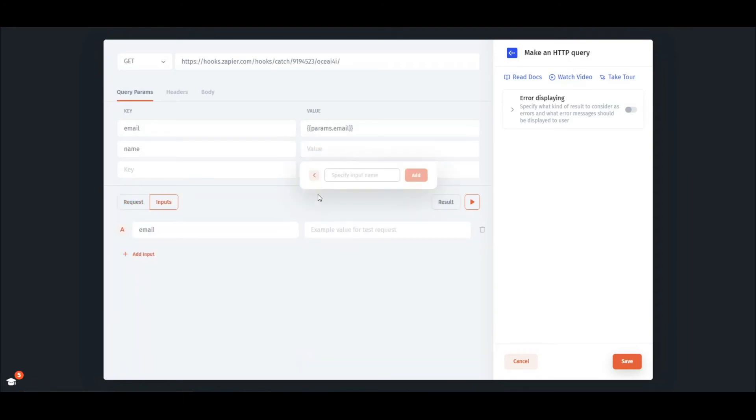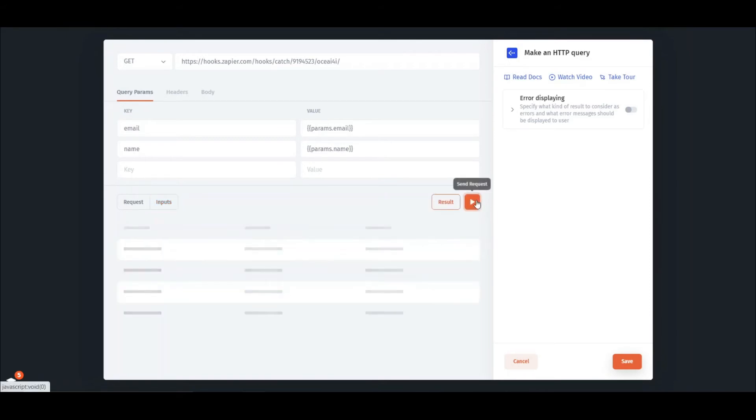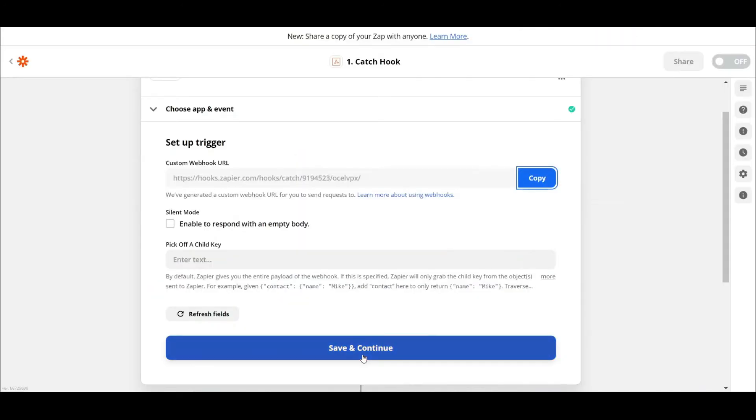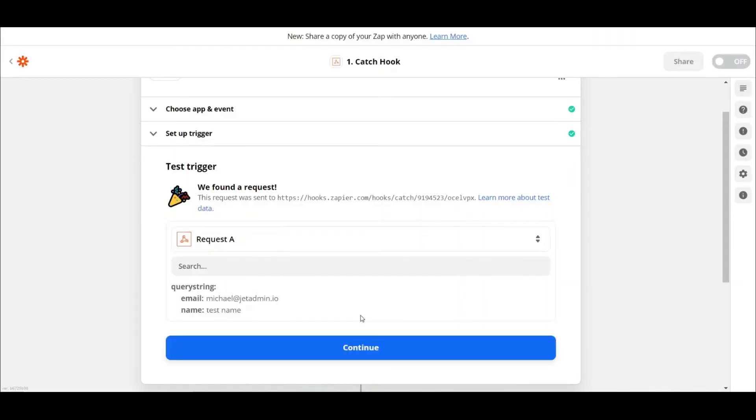For us to be able to use those parameters further in the workflow, we need to send a test request. For that, simply press the Send Request button on the right, then go to the Zapier page and test our trigger. Now we can use these parameters in our workflow.